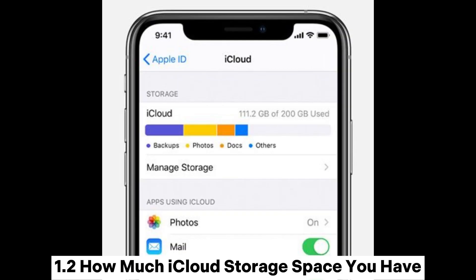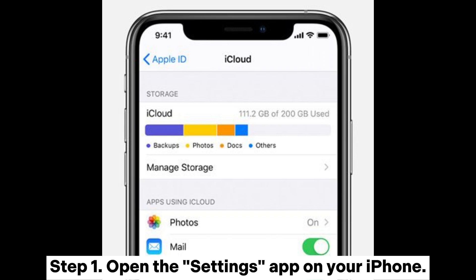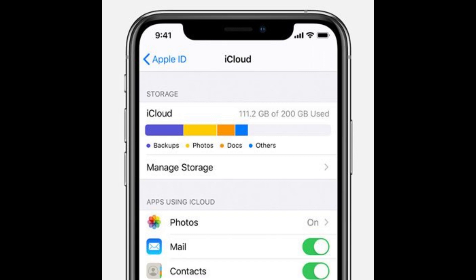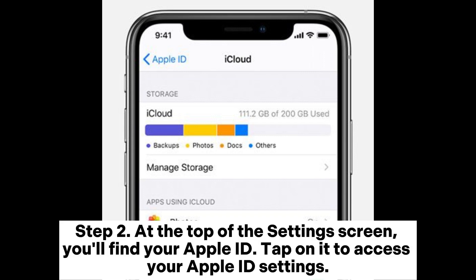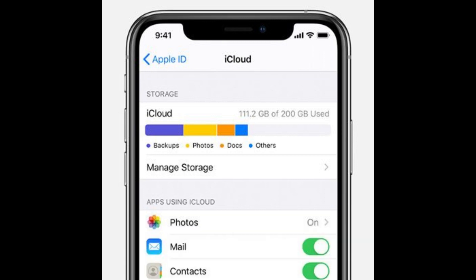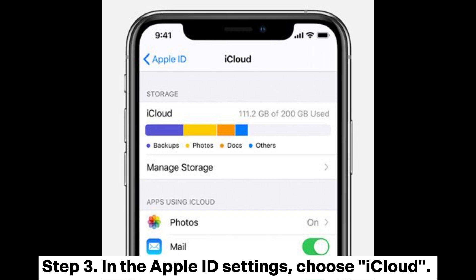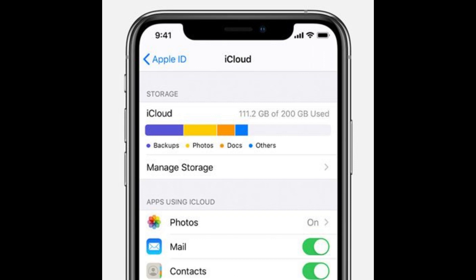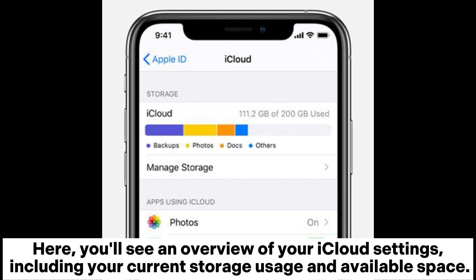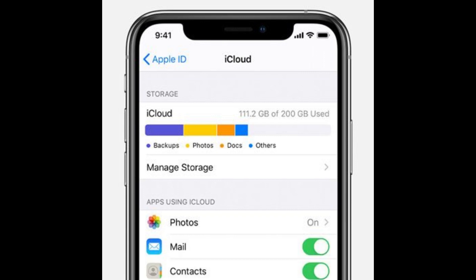Section 1.2: How much iCloud storage space you have. Step 1: Open the Settings app on your iPhone. Step 2: At the top of the Settings screen, you'll find your Apple ID — tap on it to access your Apple ID settings. Step 3: In the Apple ID settings, choose iCloud. Here, you'll see an overview of your iCloud settings, including your current storage usage and available space.